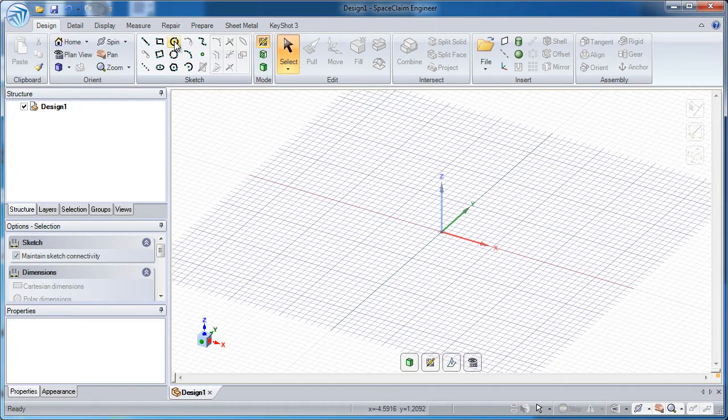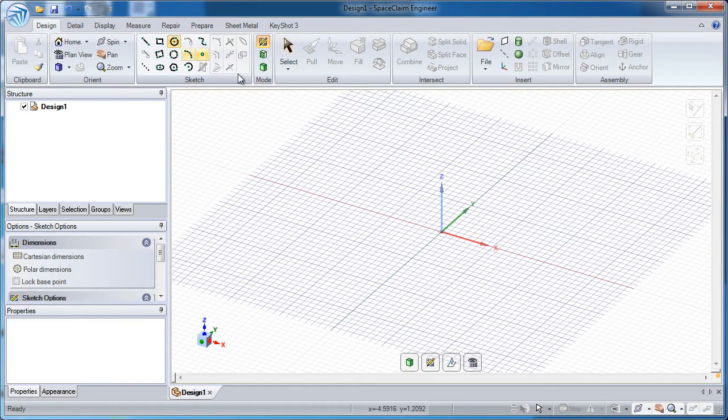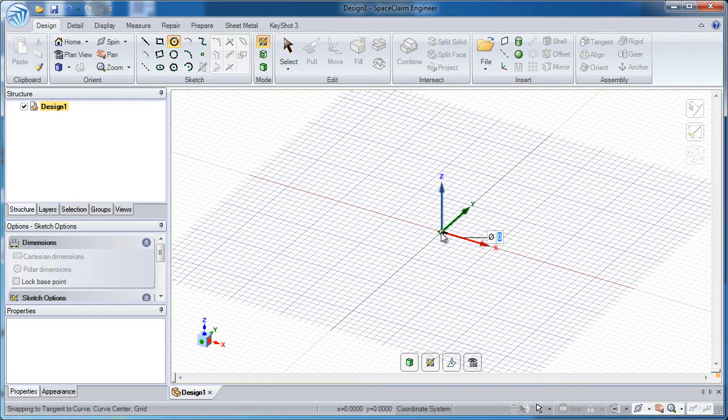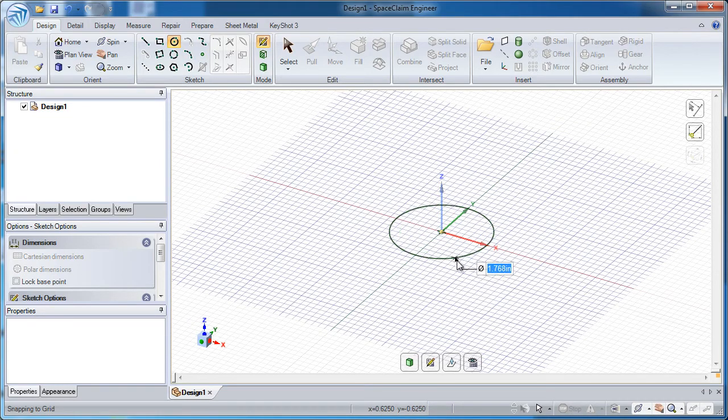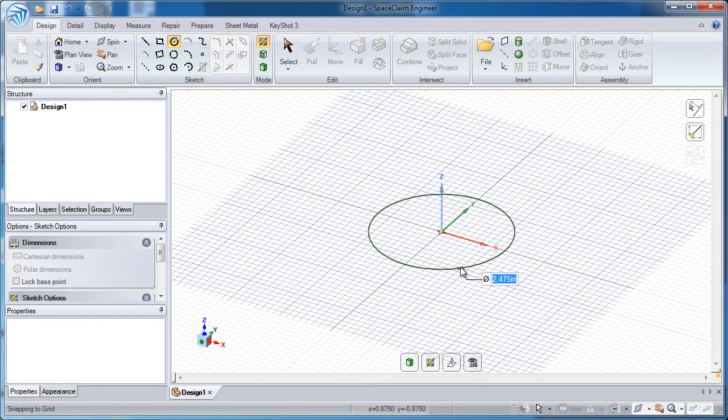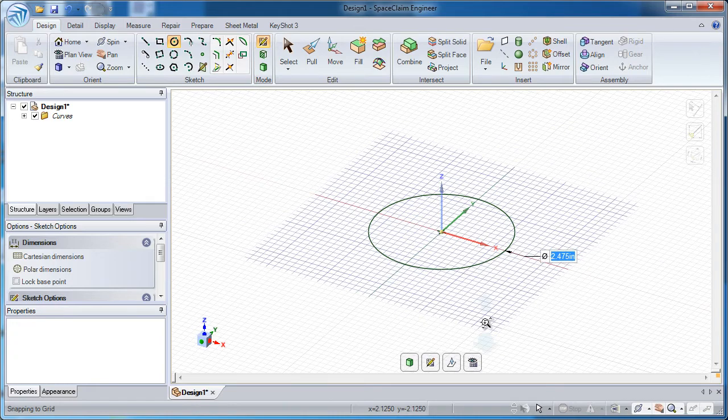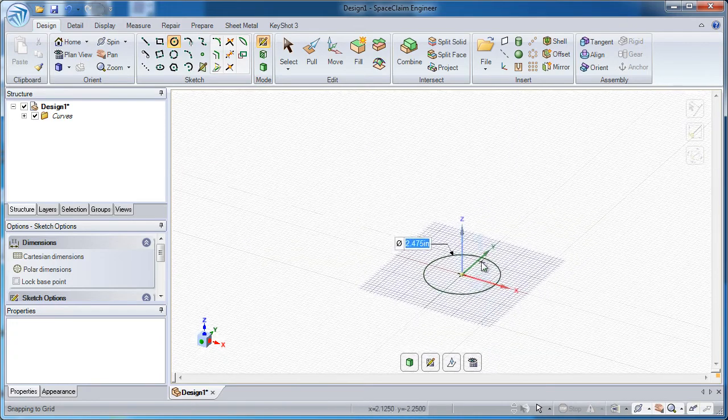Let's look at some of the fun things you can do in SpaceClaim in the realm of surfacing. To start off, I'm going to draw a circle on the screen. This is going to be the starting point of a handle, some sort of grip.